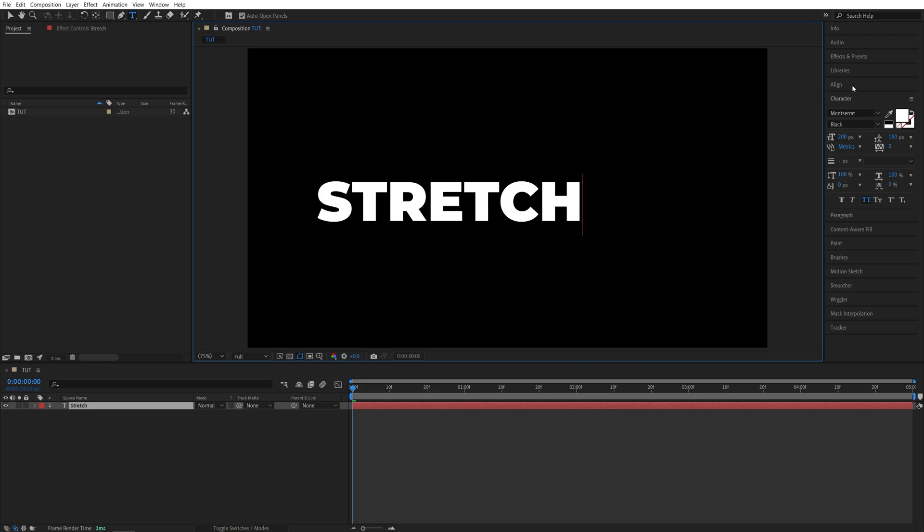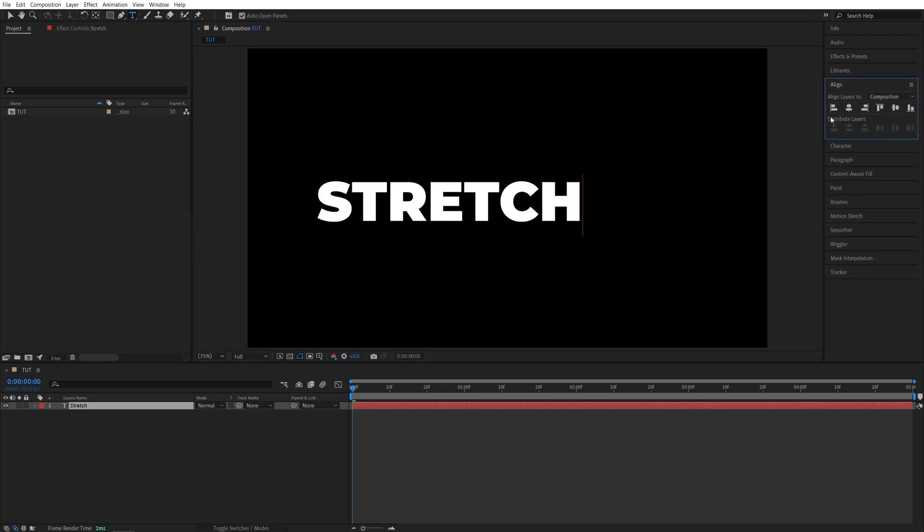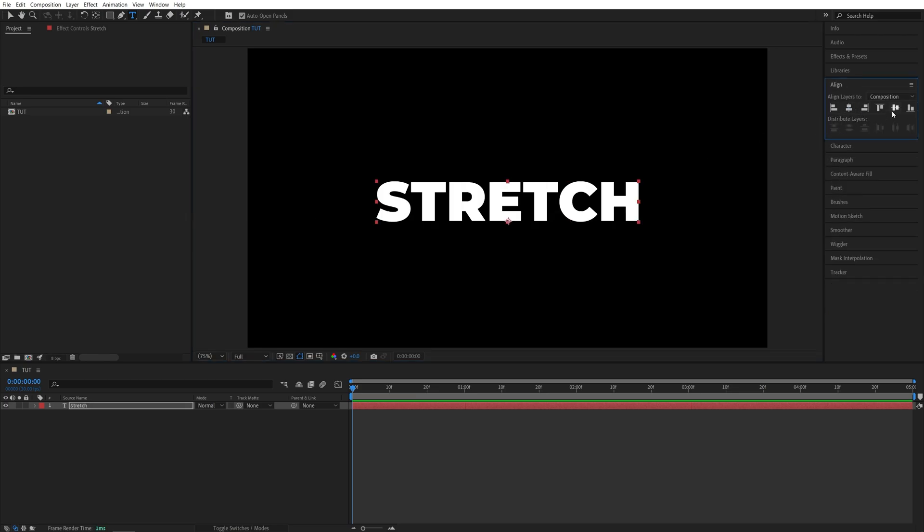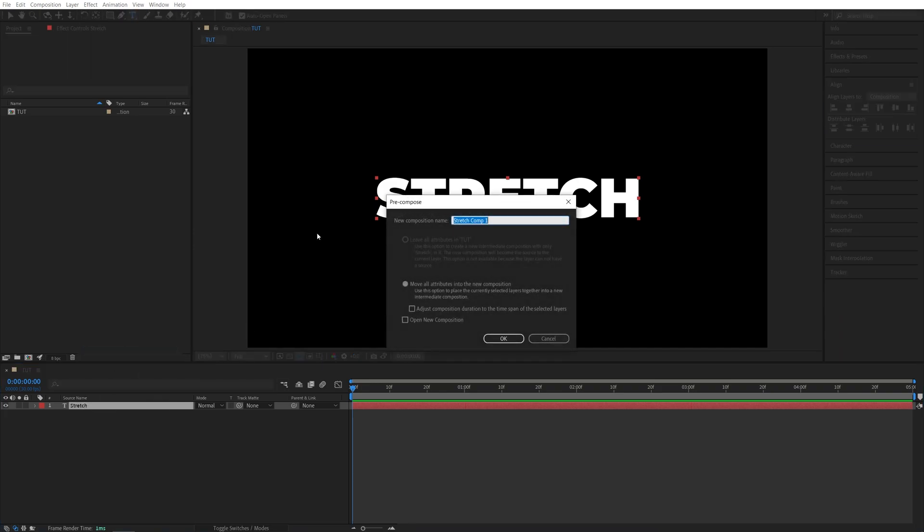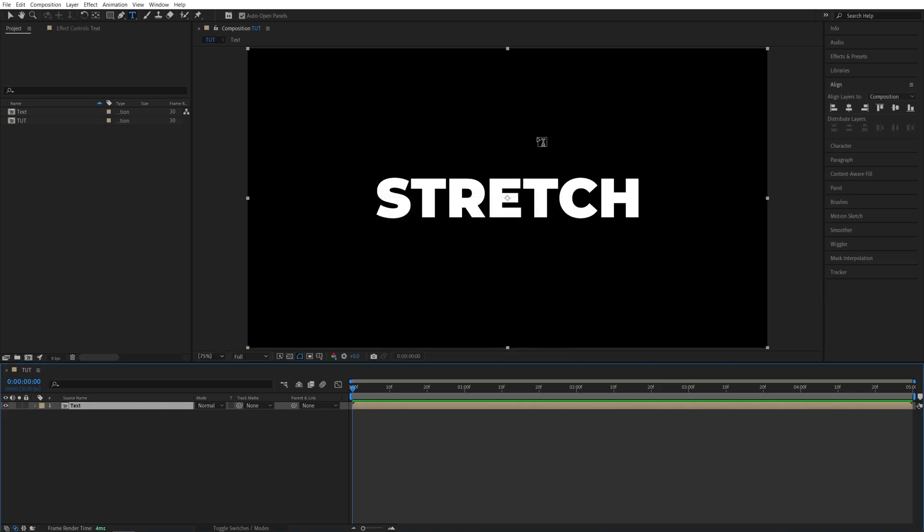Now I'll open the Align tab and align the text to the center of the composition. Now let's pre-compose the text layer by right-clicking on it and select pre-compose. Name it whatever you like and click OK. And this is done so we can easily swap out the text for a different one in future.